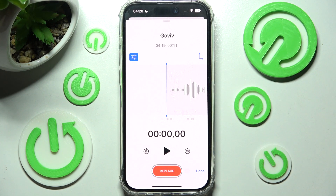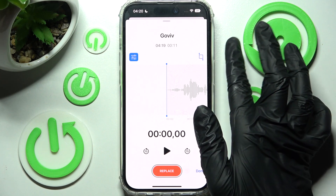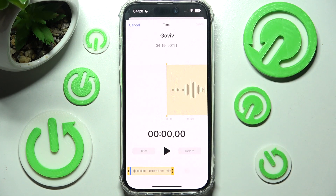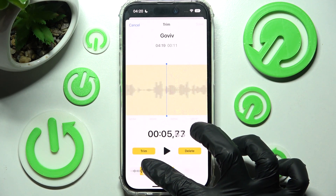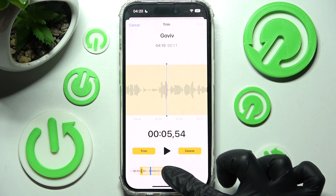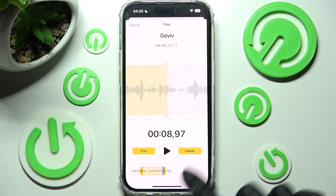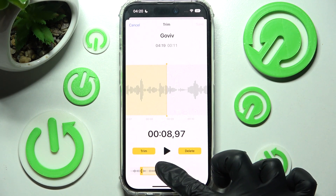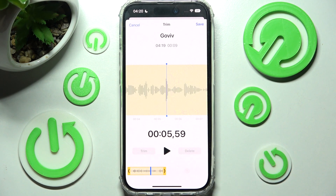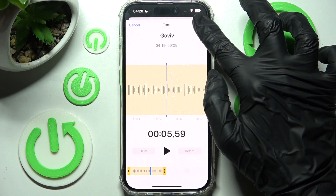Now you can also tap on this little icon here and edit your recording right away by choosing a desired section, deleting it or trimming it. I will go with delete. Now save your changes by choosing save at the top right corner.